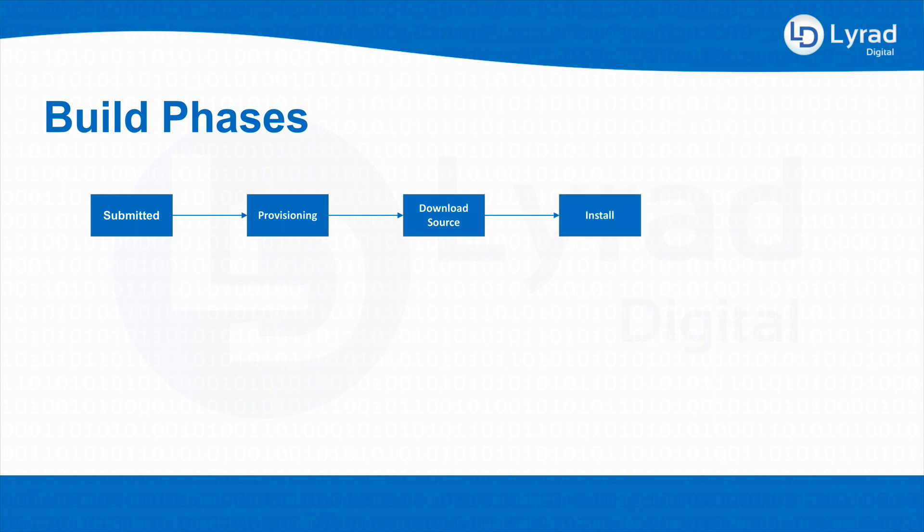Following that we have the install step. The install step is essentially used for installing any packages that you might need on the container. For unit testing, say we're going to do Karma for Angular, you will need Google Chrome and a headless version of Google Chrome. At this step you can install the packages needed to do that and we'll be doing that in a future video.